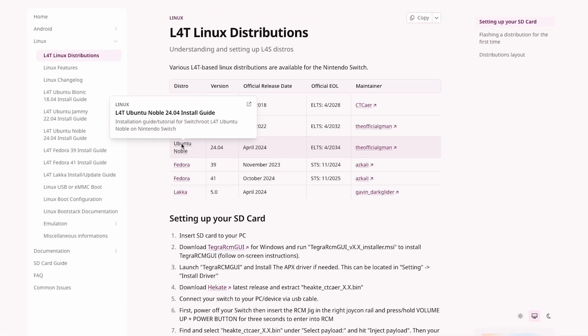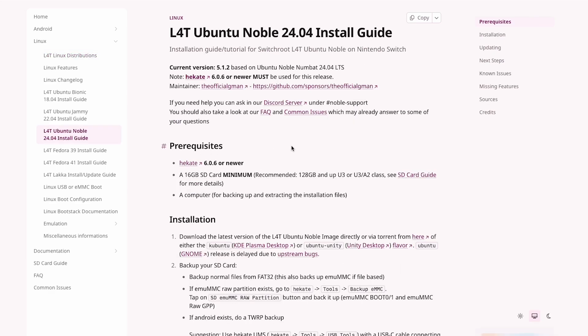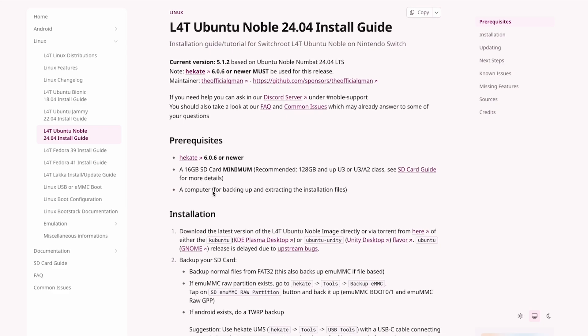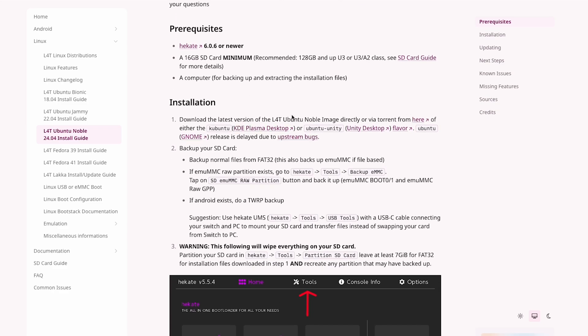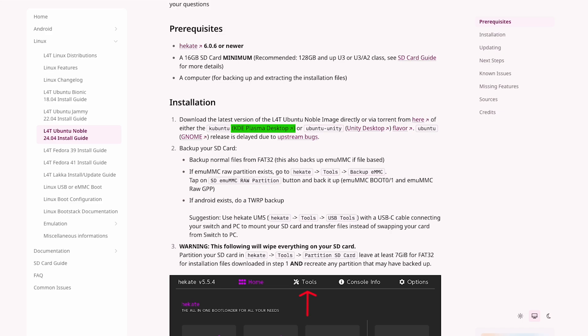If you want to browse the other options, check the page linked in the description — I should have all the links in the description, so call me out in the comments if I missed anything. Once you've decided on a version of Linux, you'll want to head over to the specific install instructions to make sure you install it correctly. In the case of Ubuntu, you have a couple of desktop environment options. I went ahead and chose KDE because that's actually the same thing the Steam Deck uses when you boot into desktop mode.